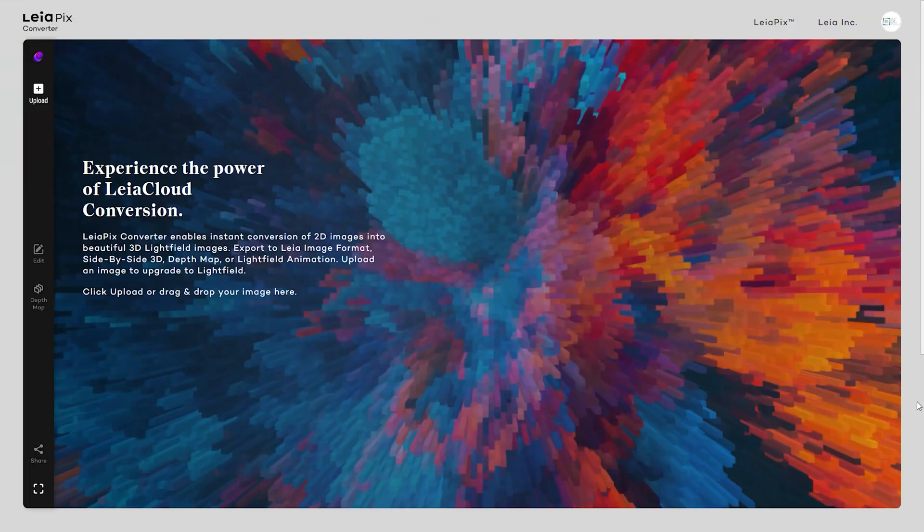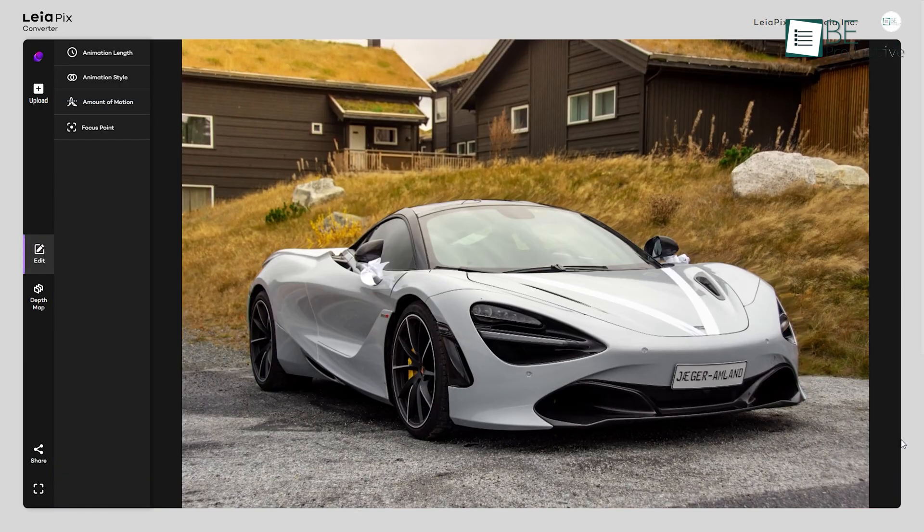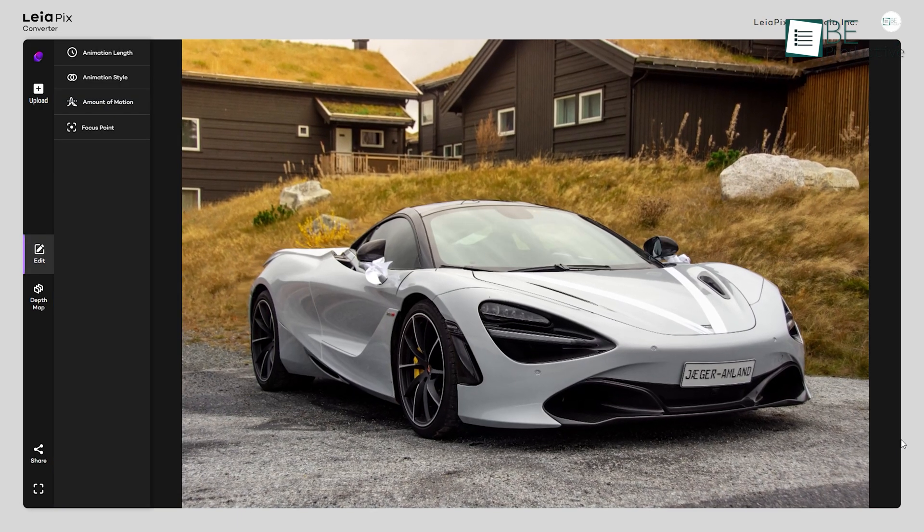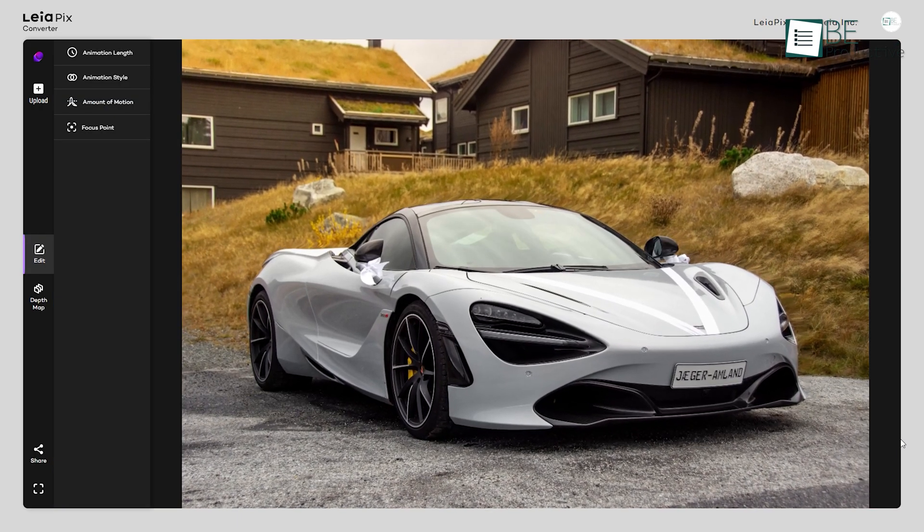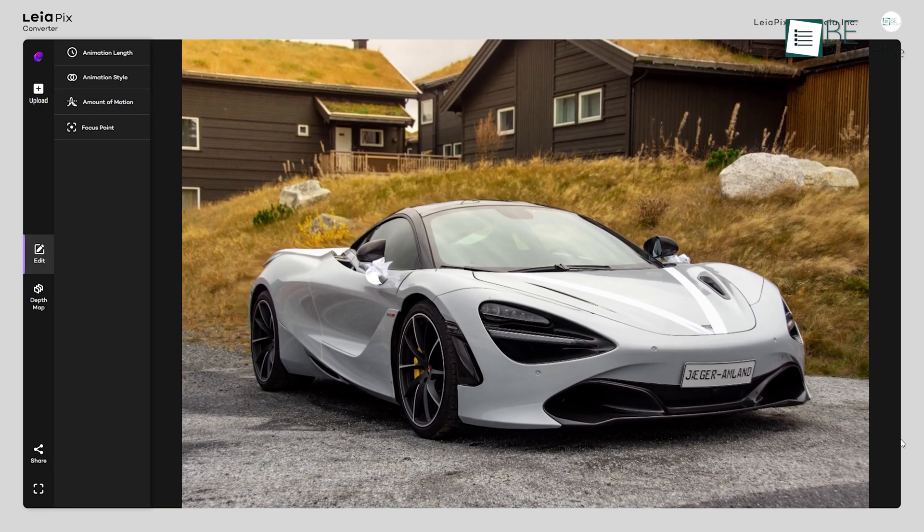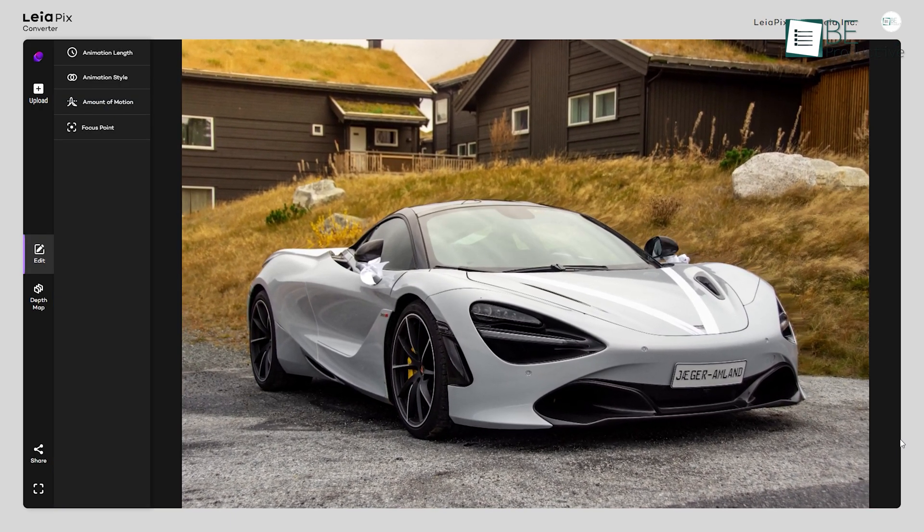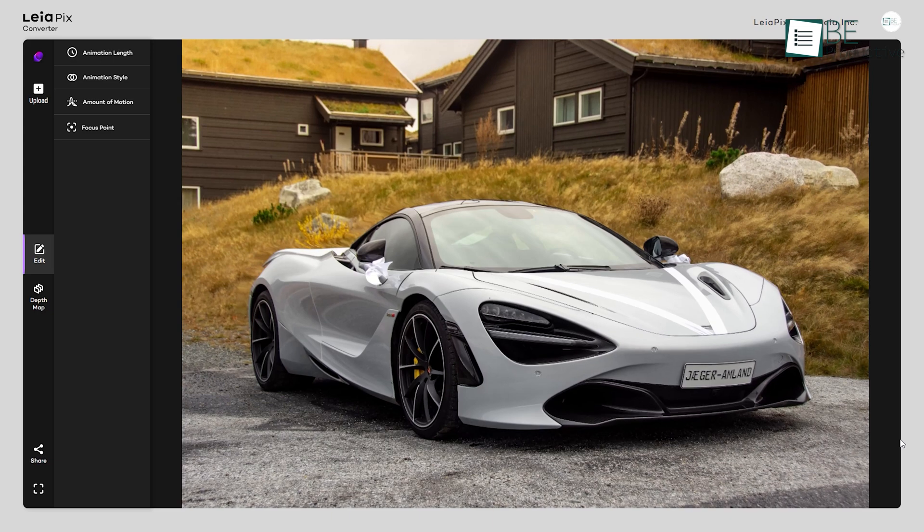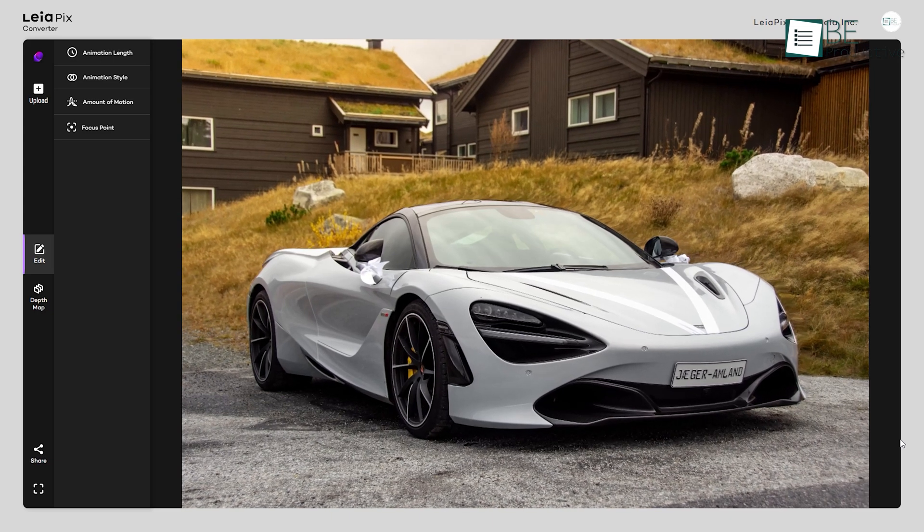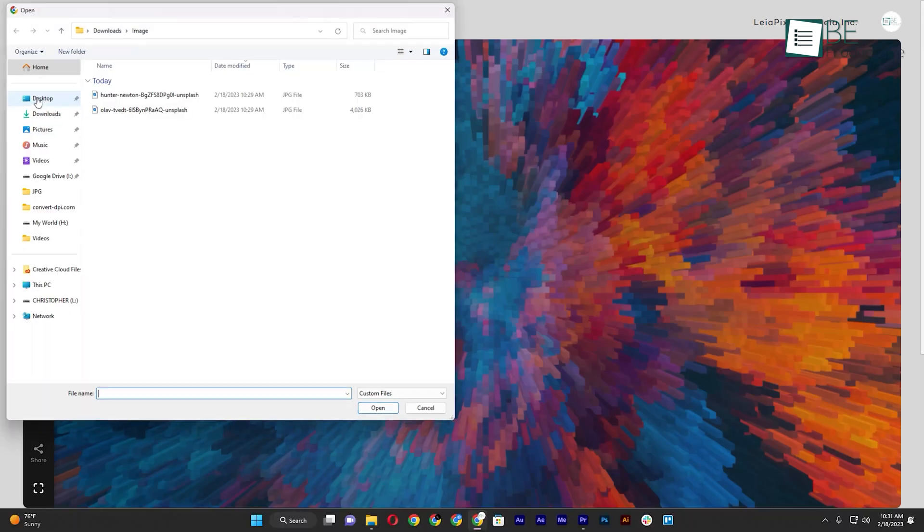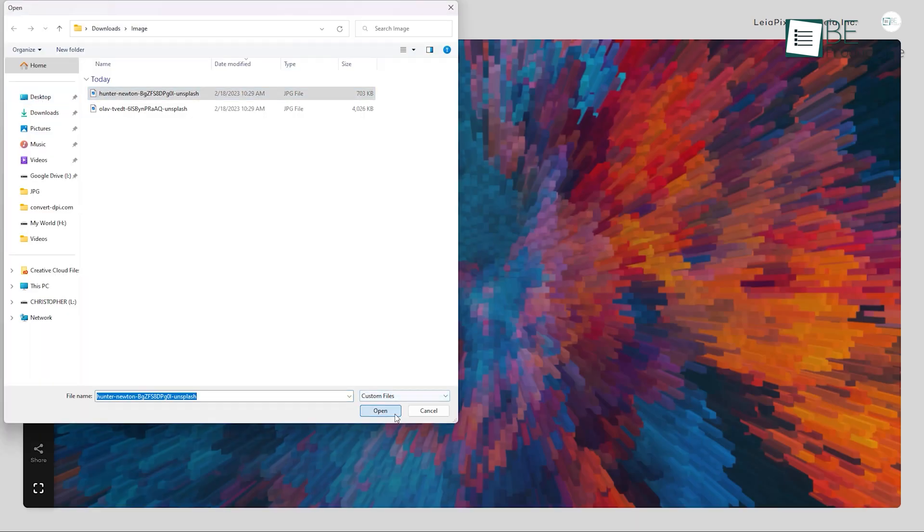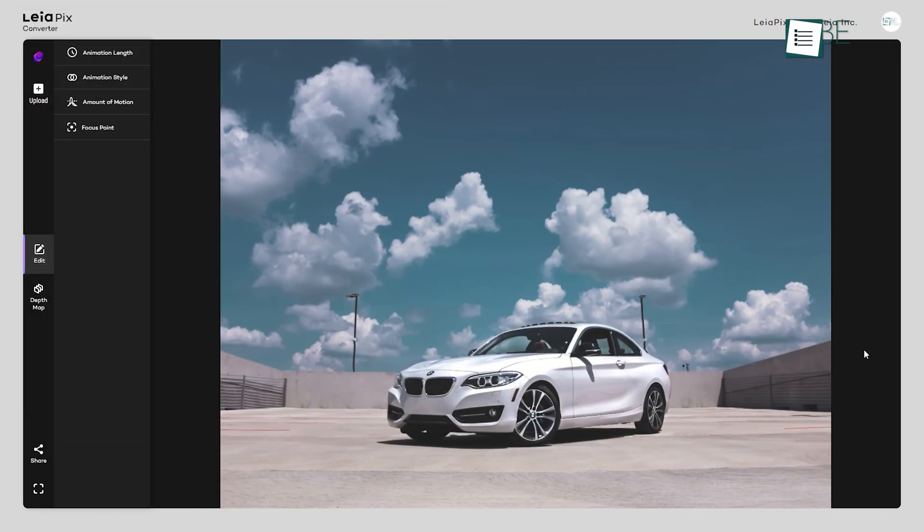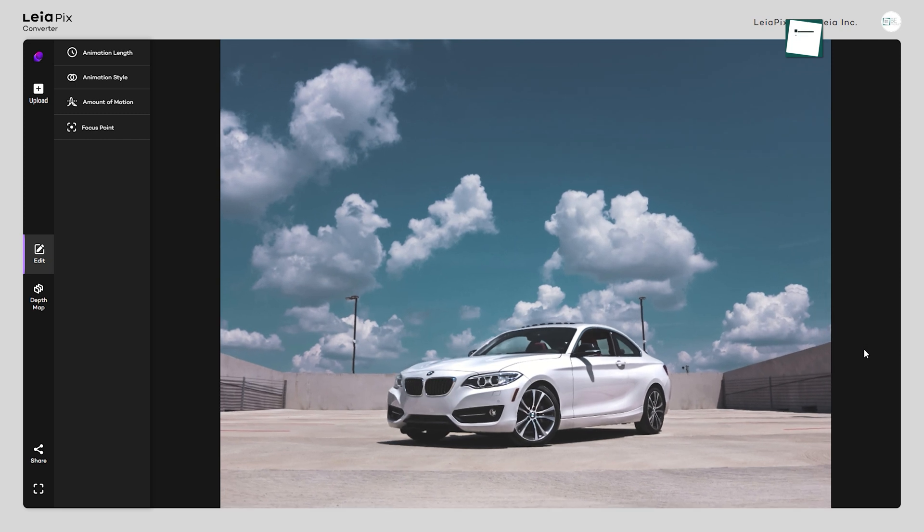Coming up, we have an image conversion website called Leopix. What makes this website special is its ability to convert 2D images into beautiful 3D ones. To get started, all you need to do is upload an image and within seconds convert it into a 3D image.